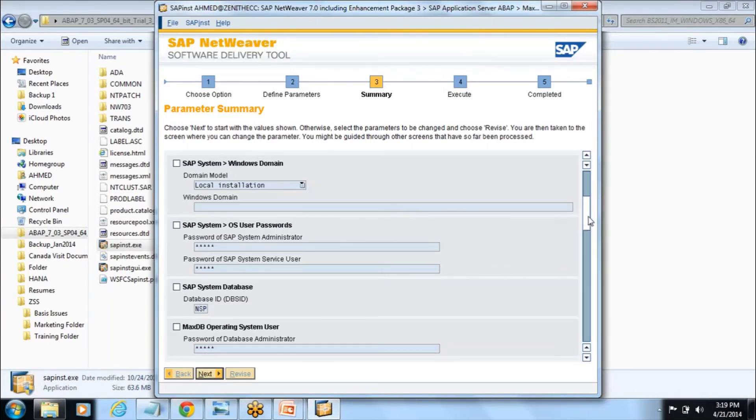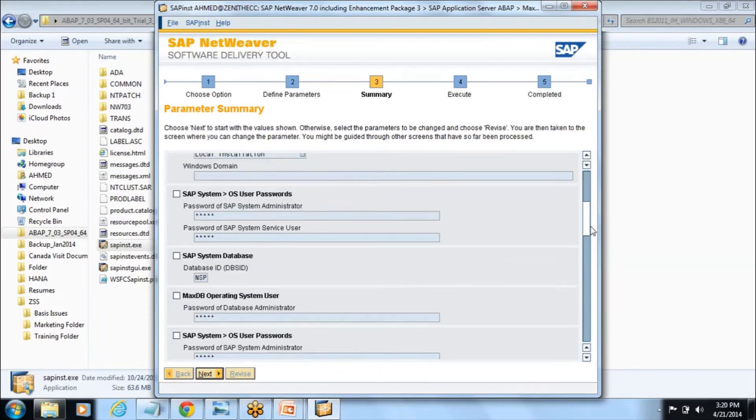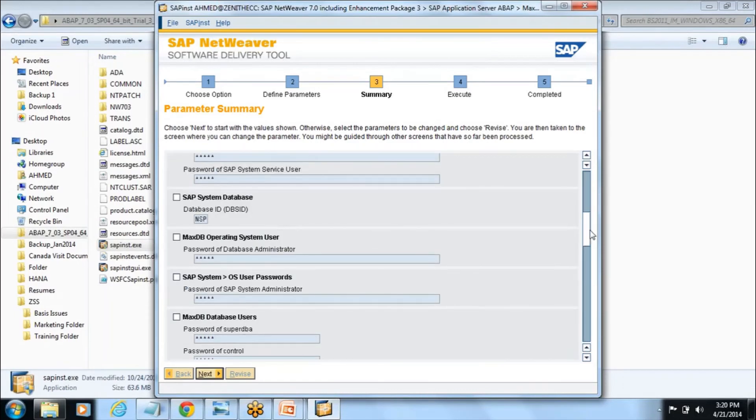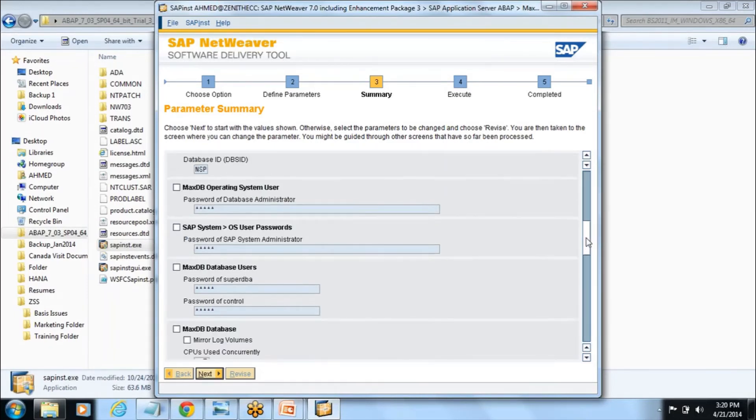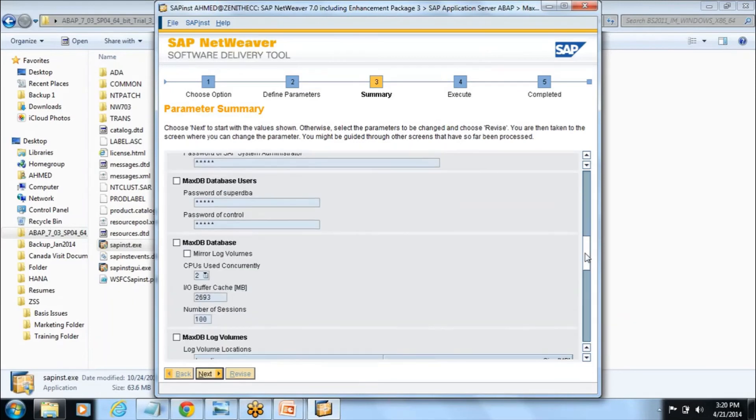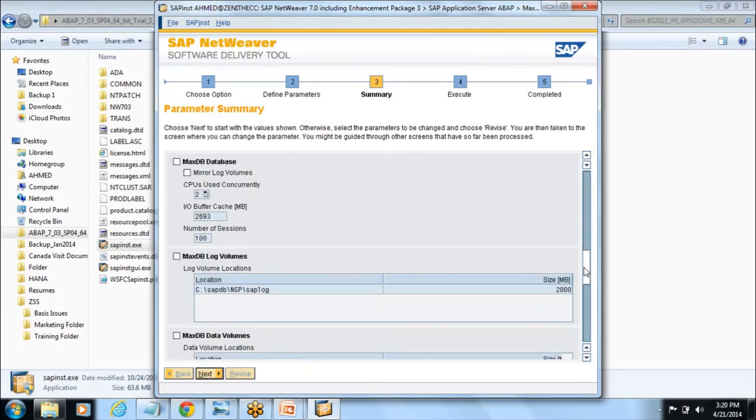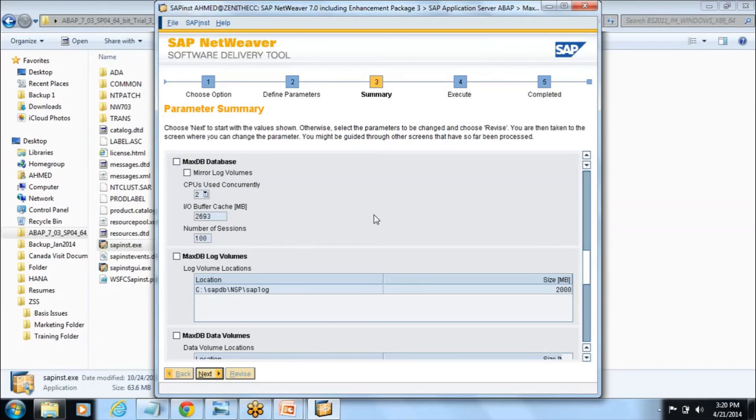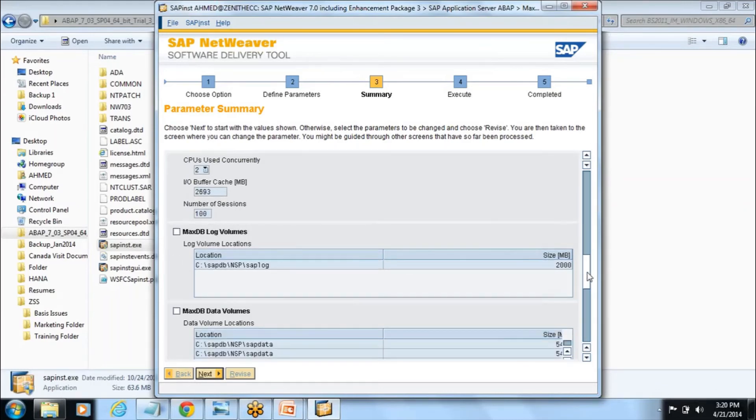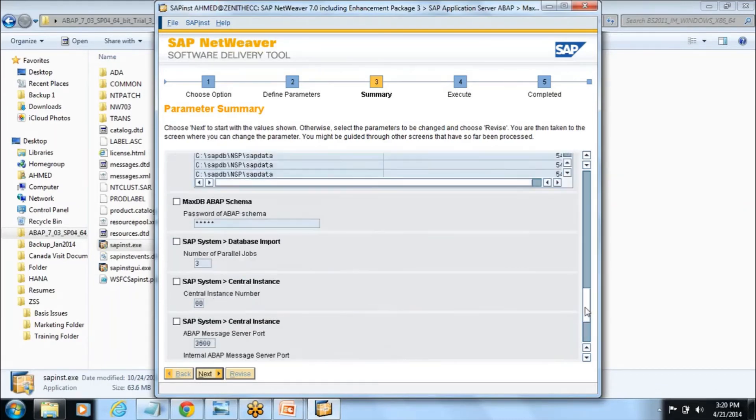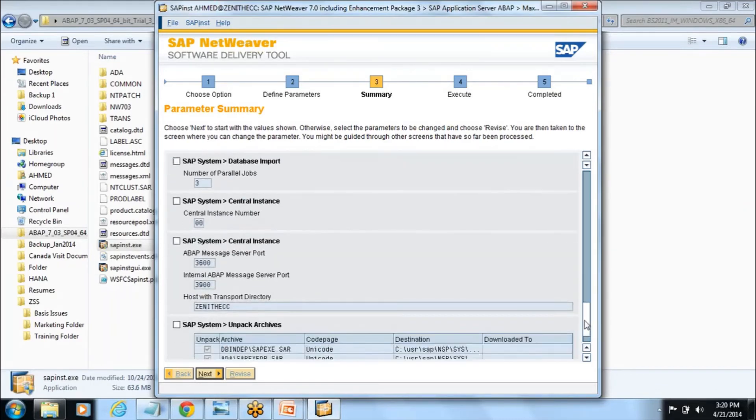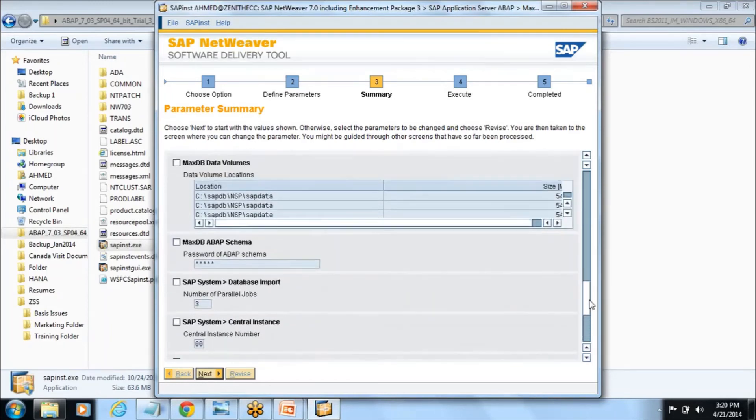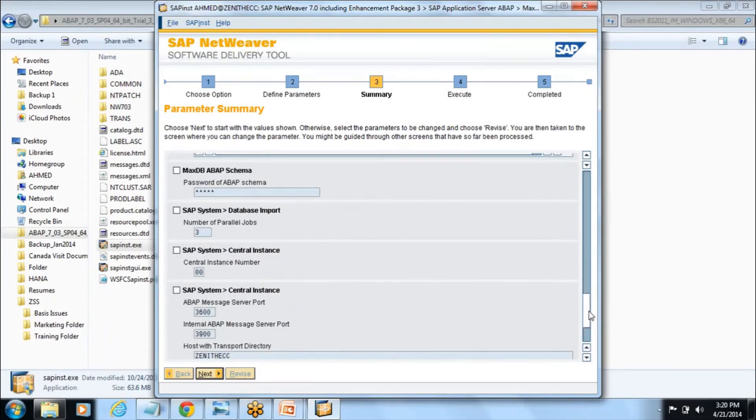You have the database already installed and these are some critical sets. CPU is using like, I have core two, so it's using the two CPUs of mine and it's using this kind of input output buffer cache, number of sessions. These are general parameters before it proceeds the installation.